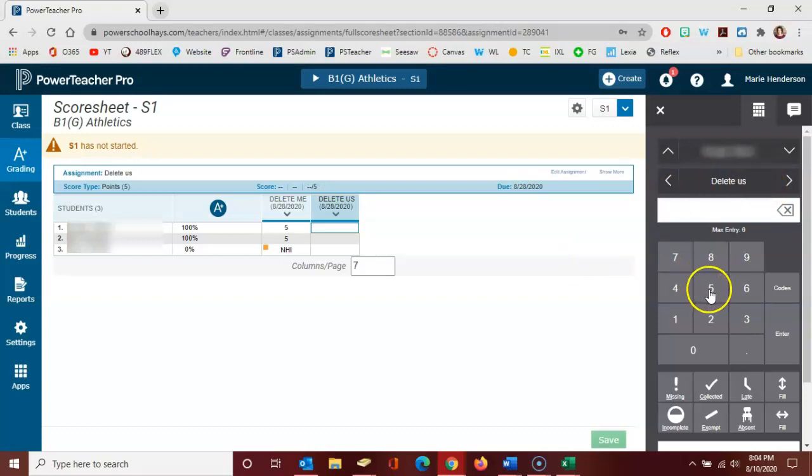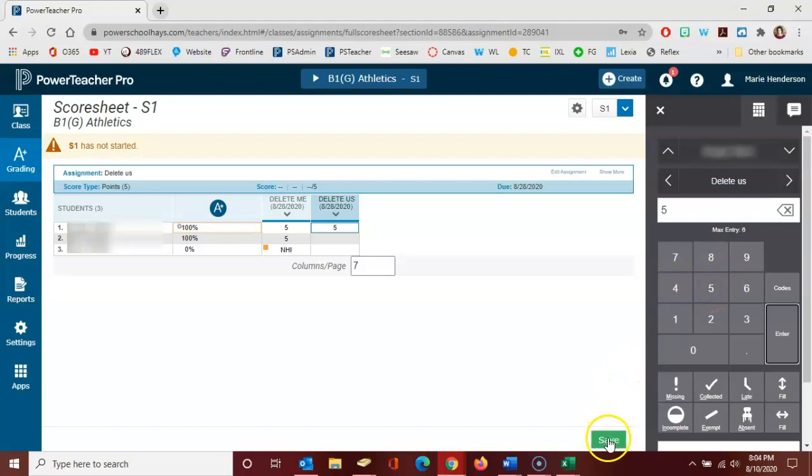Once you've finished entering your scores, make sure to click the green save icon in the bottom right.